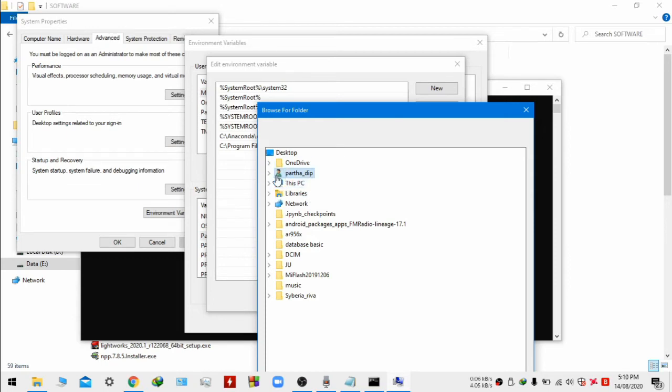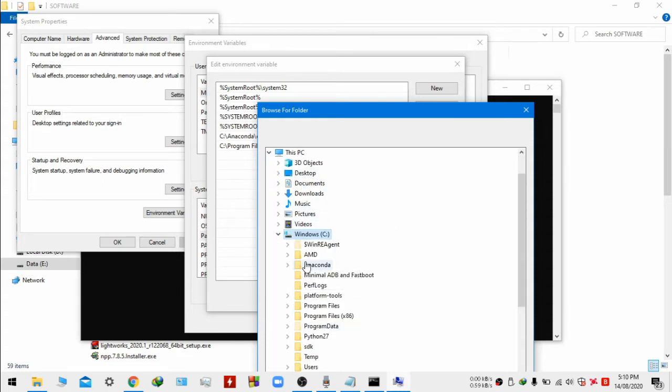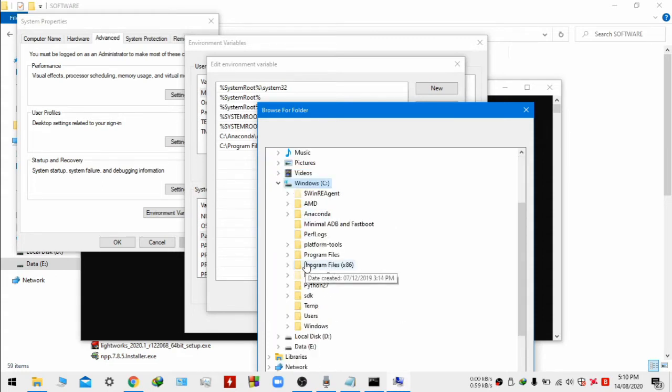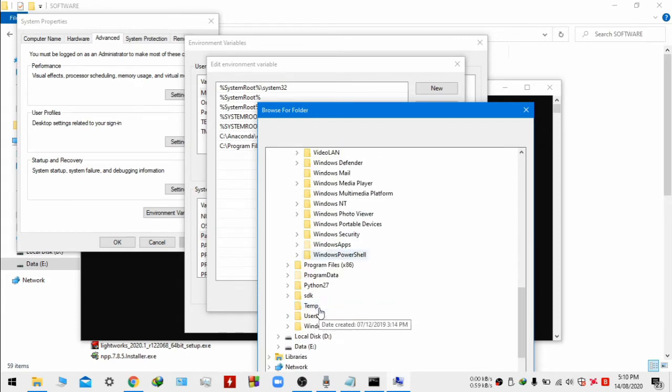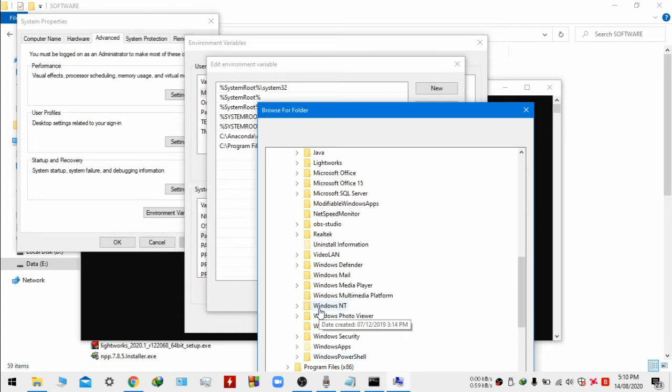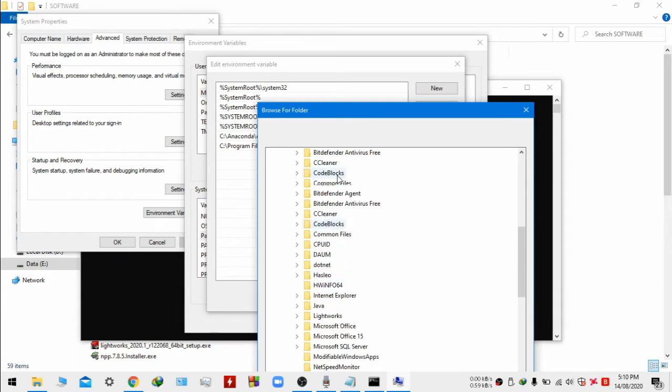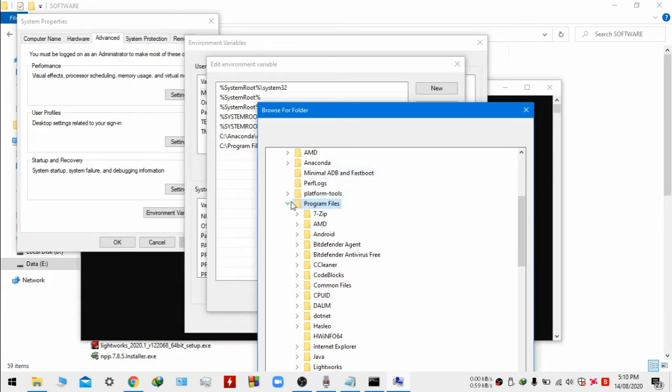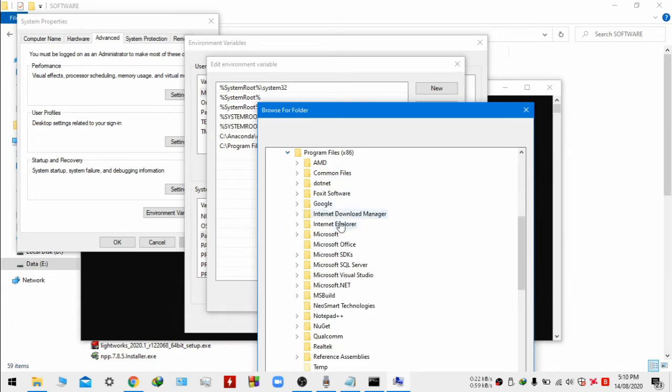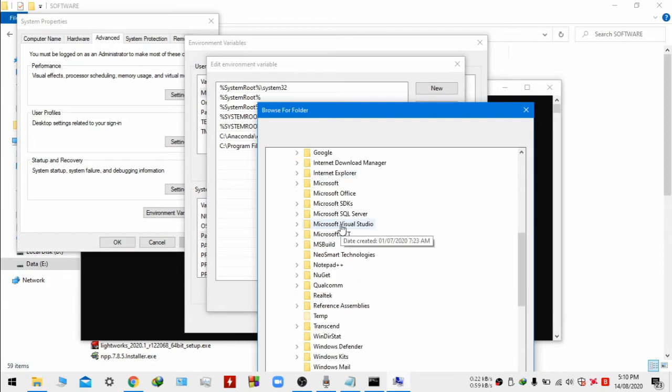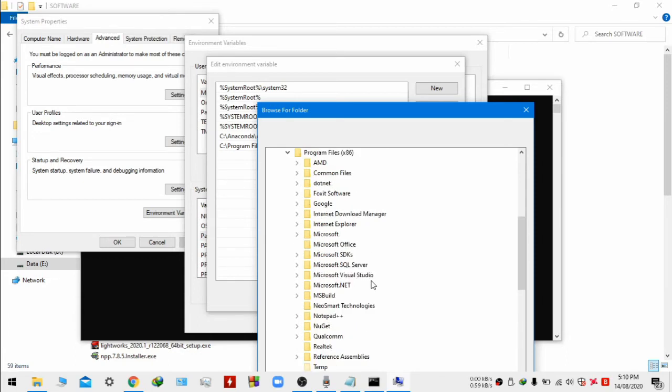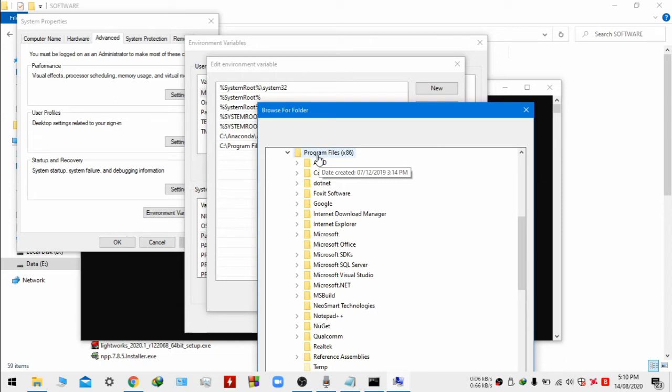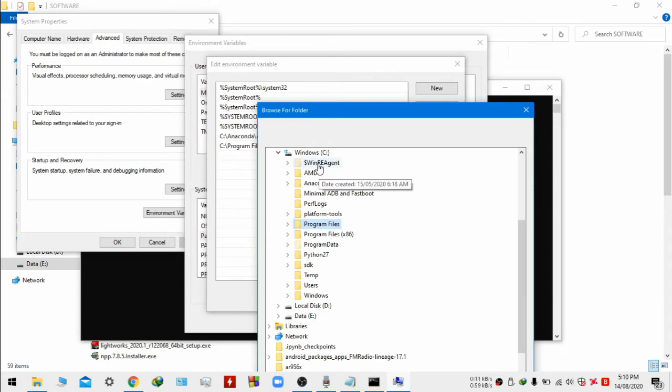Go to your this PC and to the C drive. It should be inside the program files.